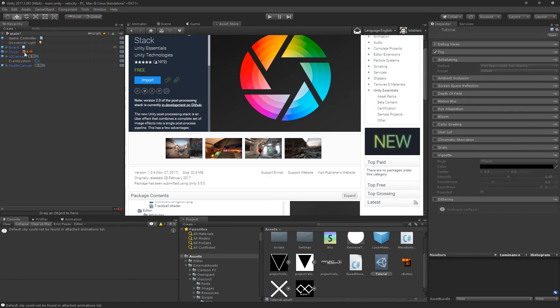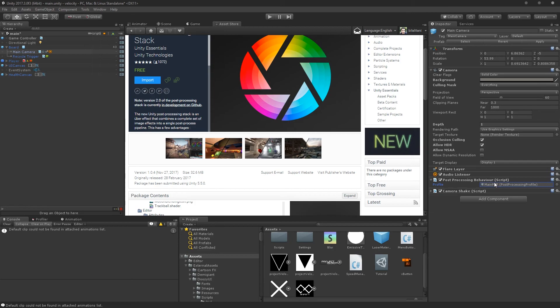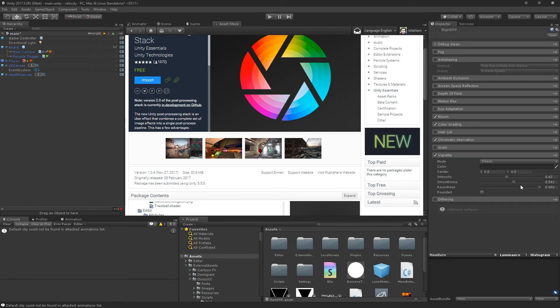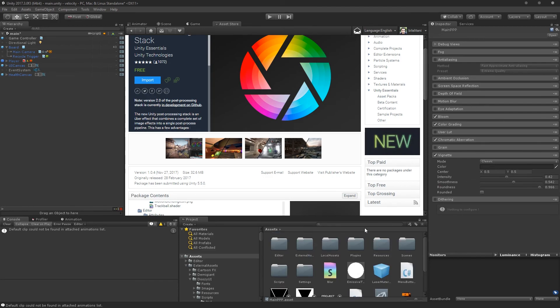But for it to actually do something, we need to have our camera here. We have main camera. This thing needs to actually have a post-processing behavior script, which then references a post-processing profile. It's quite an alliteration. So you can go and reach the post-processing profile here.